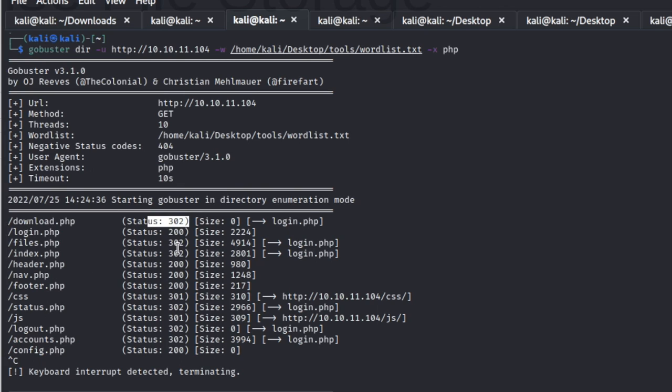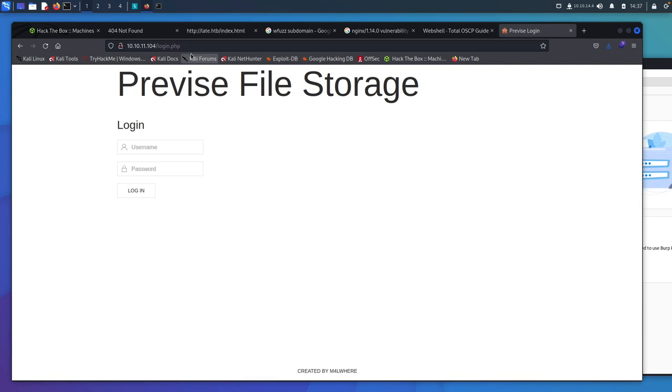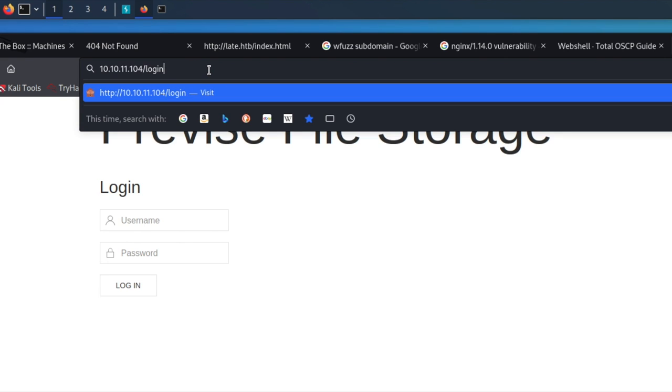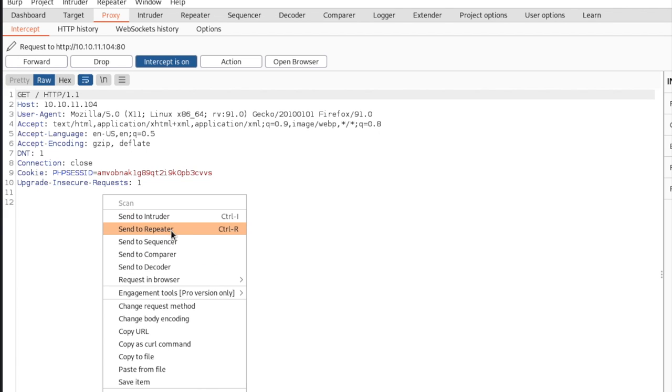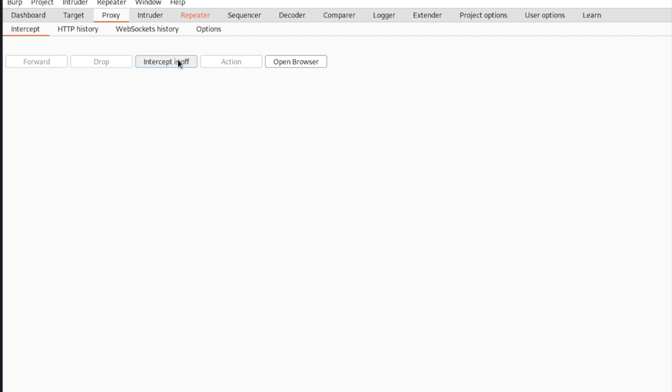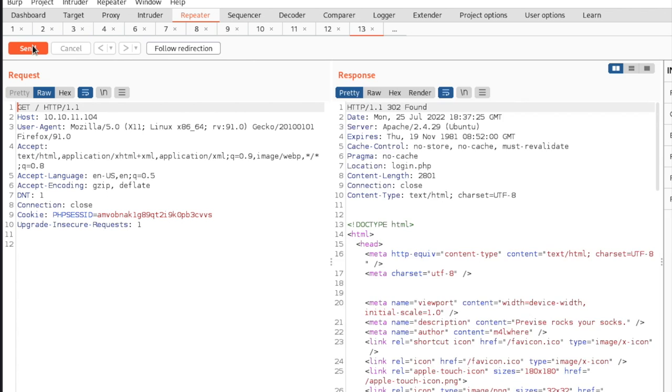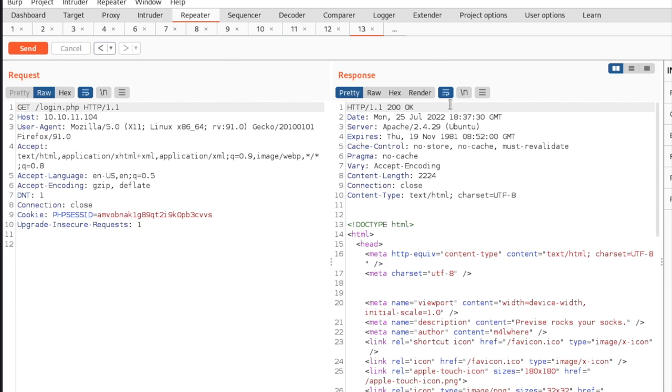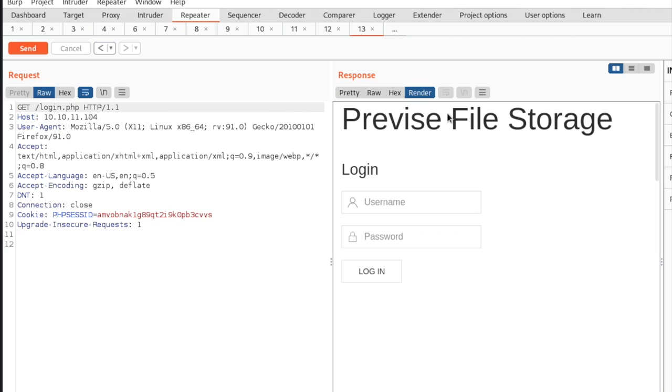We have all these redirects. So if we come to the interceptor and we want to look at what this looks like, we can hit this and we can say send to repeater. We can turn this off and we come over here. And when we send this, we get this 302 not found. And then we can follow the redirect. And then when we render it, we are brought to this page that we see right here.